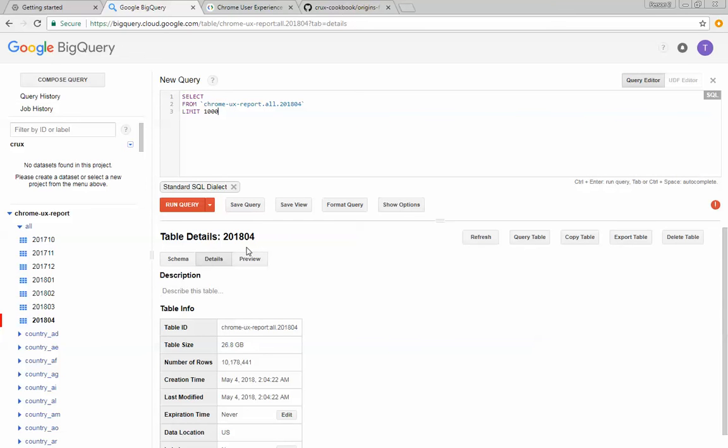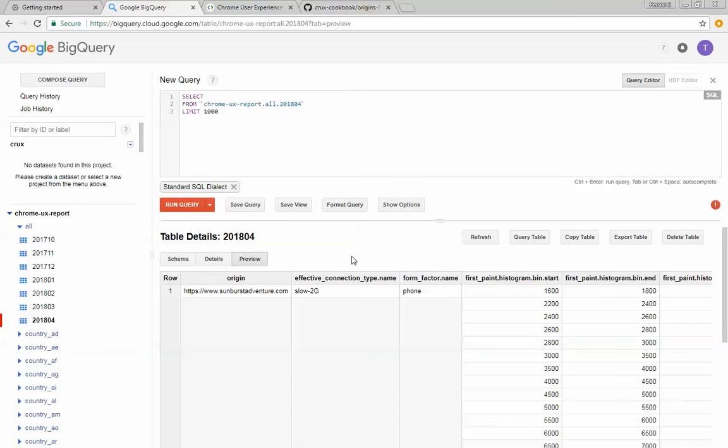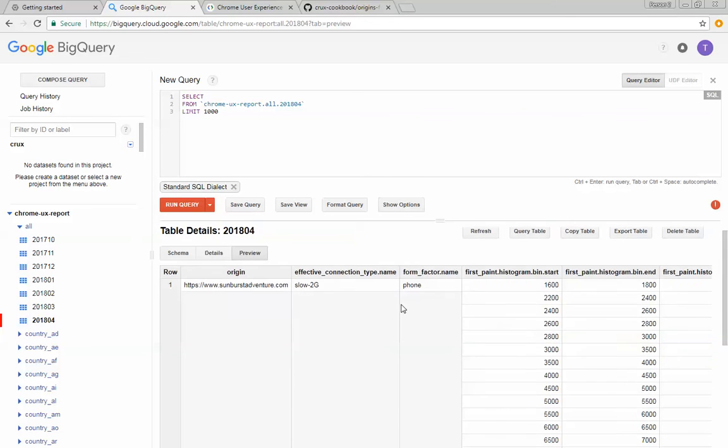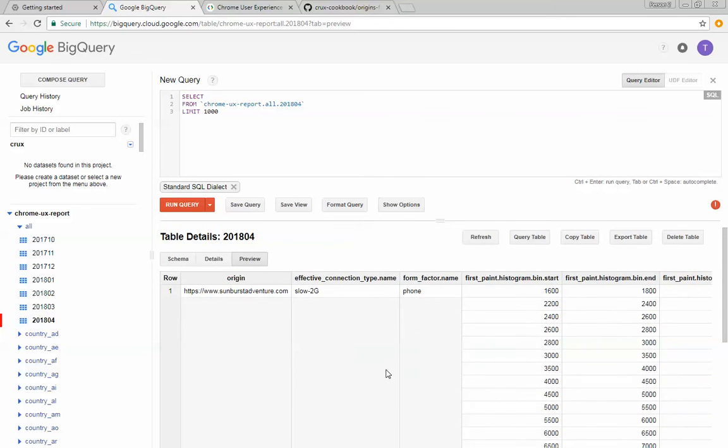Instead of doing that, we can actually click the preview tab here, and you'll actually be able to see an example of what the data looks like.